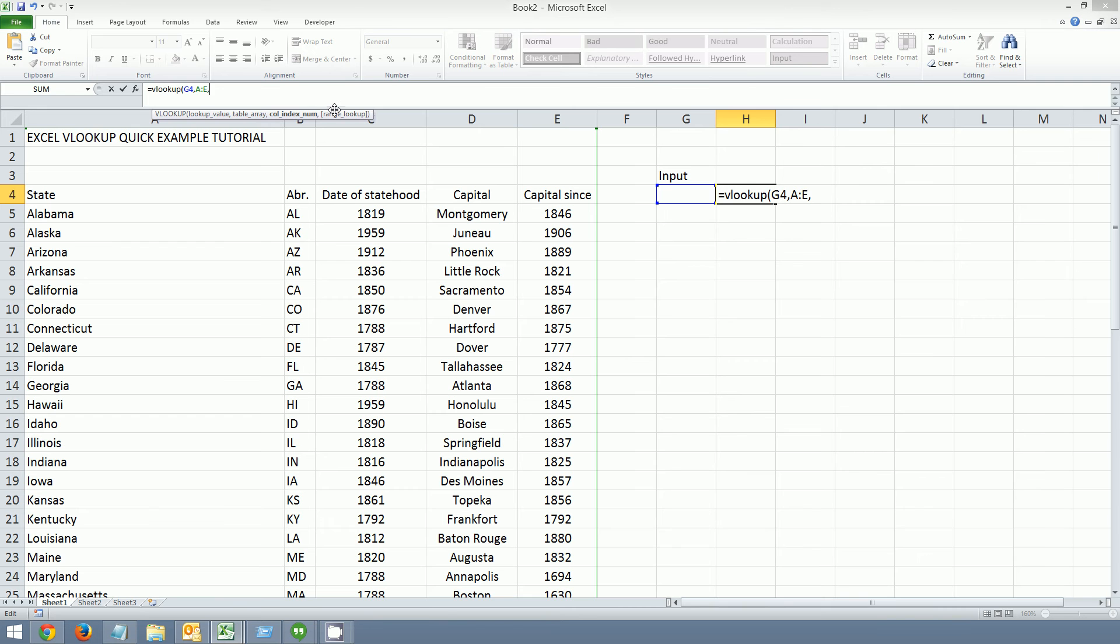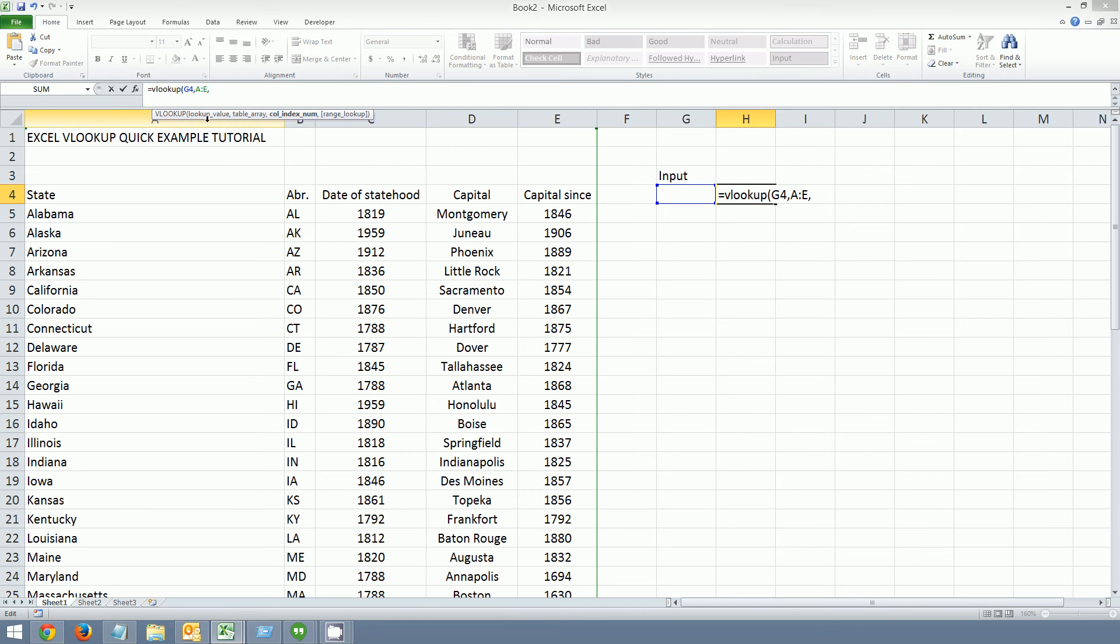And then you're going to want to find the appropriate column index. So in this case we want to find the state abbreviations. So in this case it's the second column. So that would be index 2.